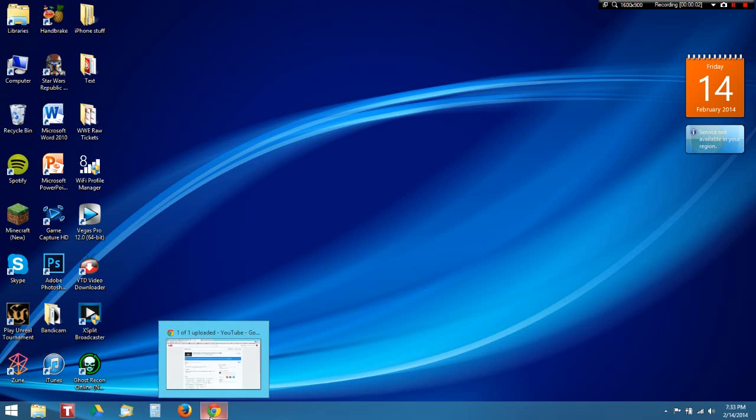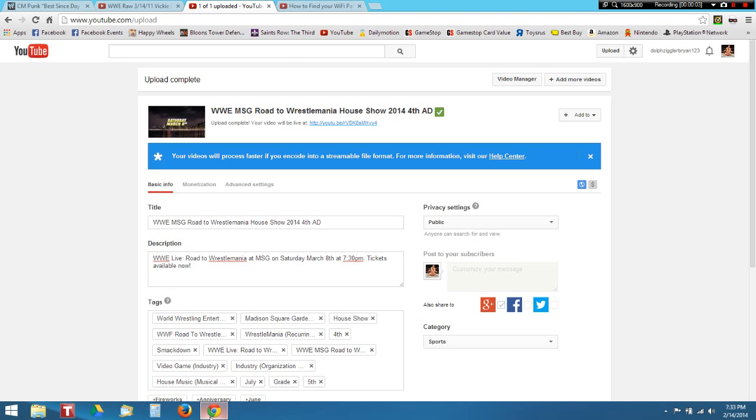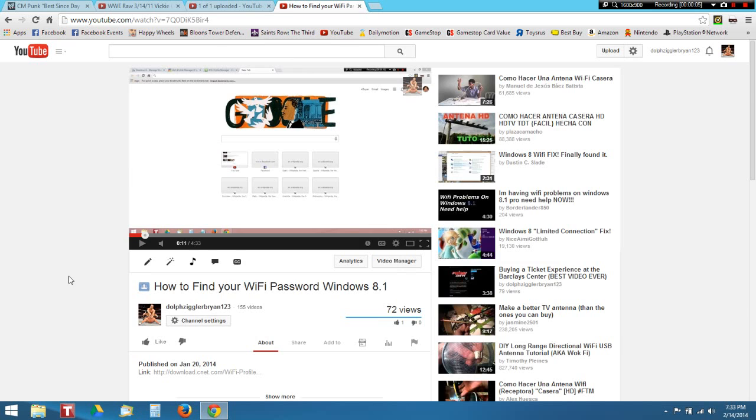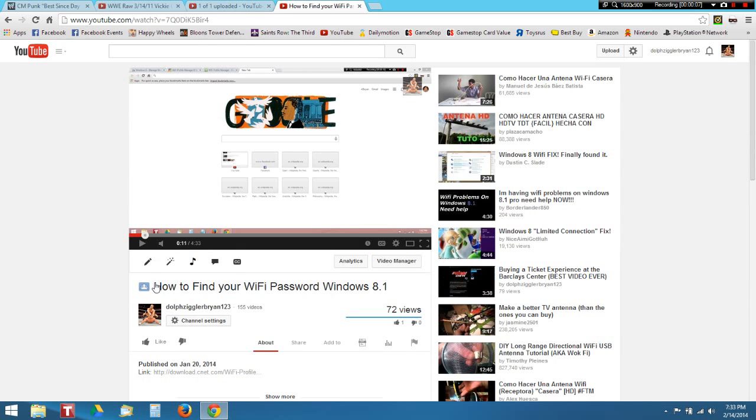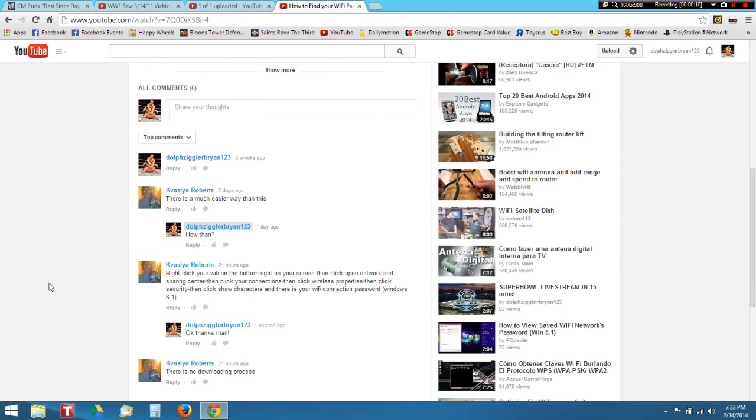Hello YouTube, this is Dawson GoBron 123, and this video is brought to you by a fellow person who showed me how to find your WiFi password in Windows 8.1. This guy named Kavisha Roberts...